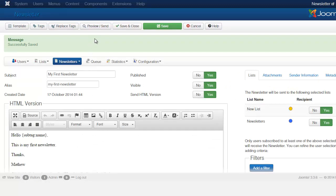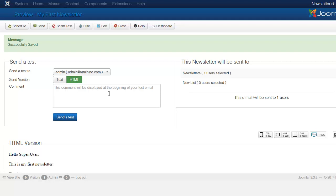You have several options: Save and Close, Save, or Preview and Send. At this stage I'm going to click Preview and Send. It asks if you want to send a test to your associated email — it's always a good idea to send a test to make sure everything is displaying correctly. You can also put in a comment here.